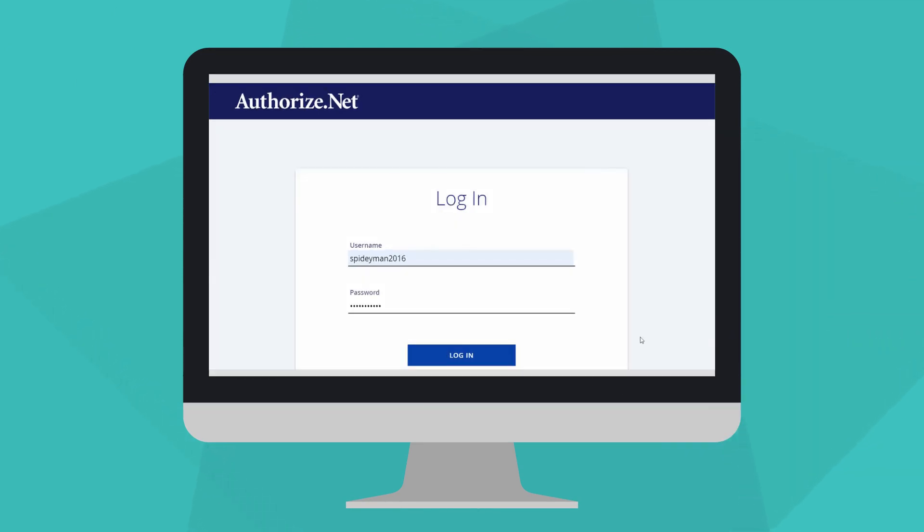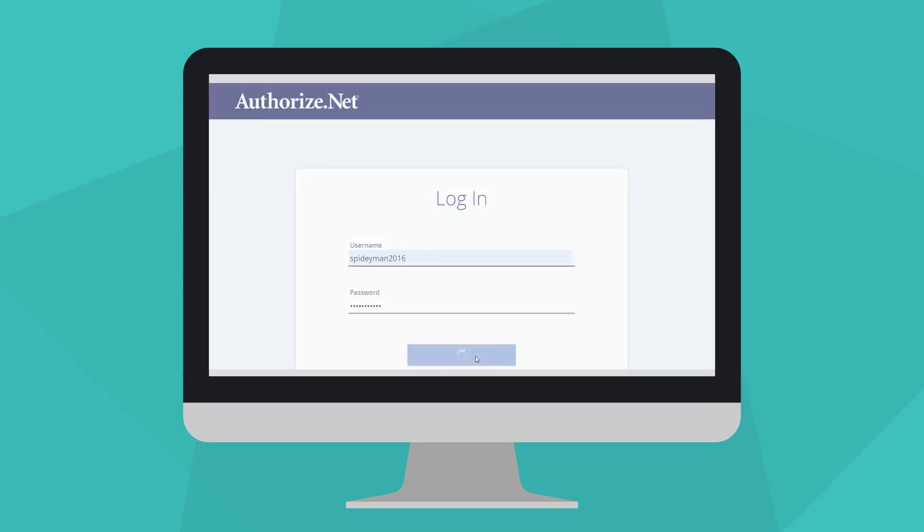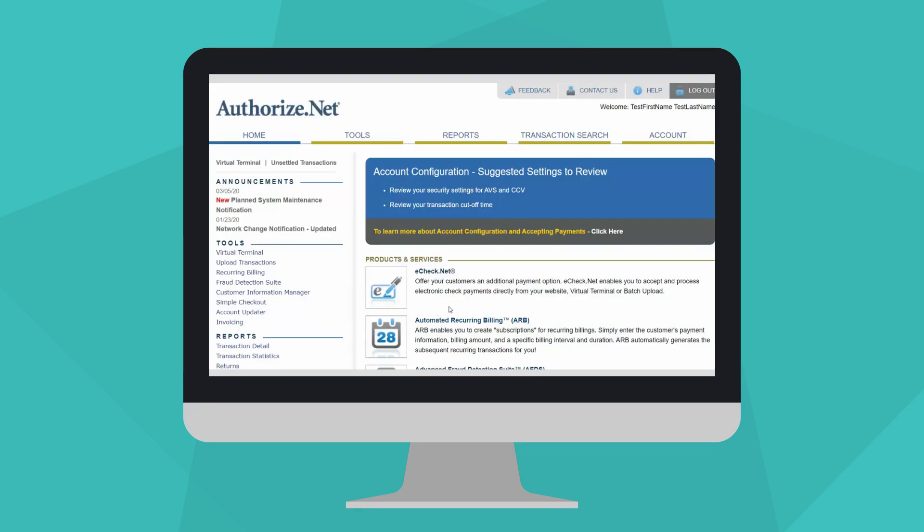First, log into the Merchant Interface with your username and password. On the Merchant Interface homepage, click Virtual Terminal under the Tools section on the left side menu.